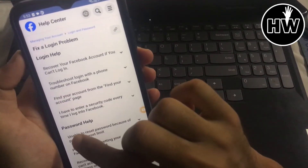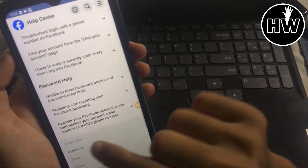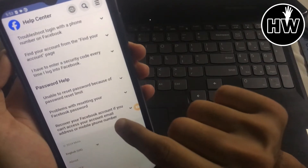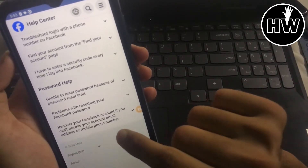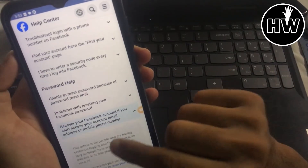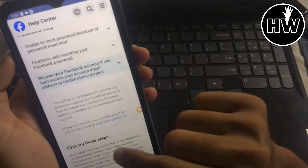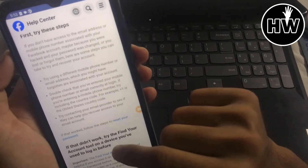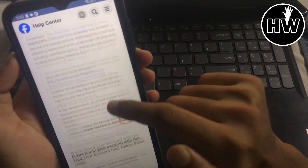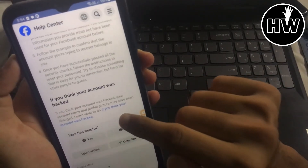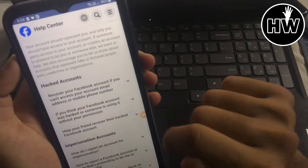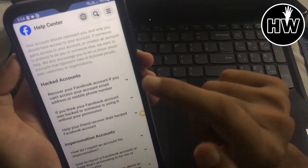You will see two options: 'Login Help' and 'Password Help'. Go to the Password Help section and tap on 'Recover your Facebook account if you can't access your account email address or mobile phone number'. Then scroll down and tap on 'If you think your account was hacked'.